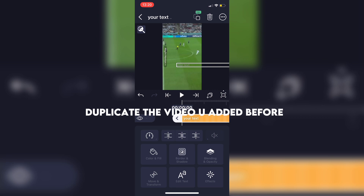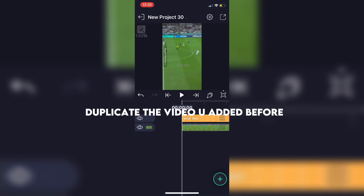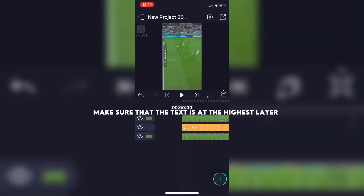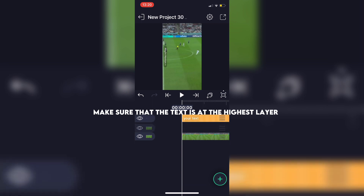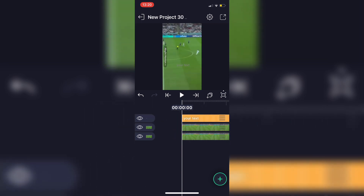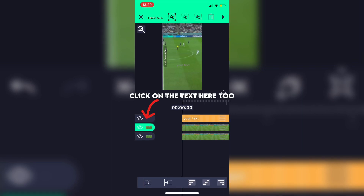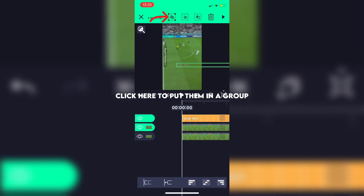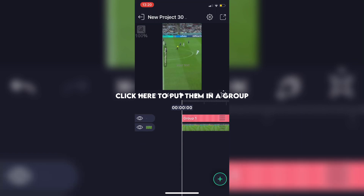Duplicate the video you added before. Make sure that the text is at the highest layer. Then hold this button, click on the text here too, and click here to put them in a group.